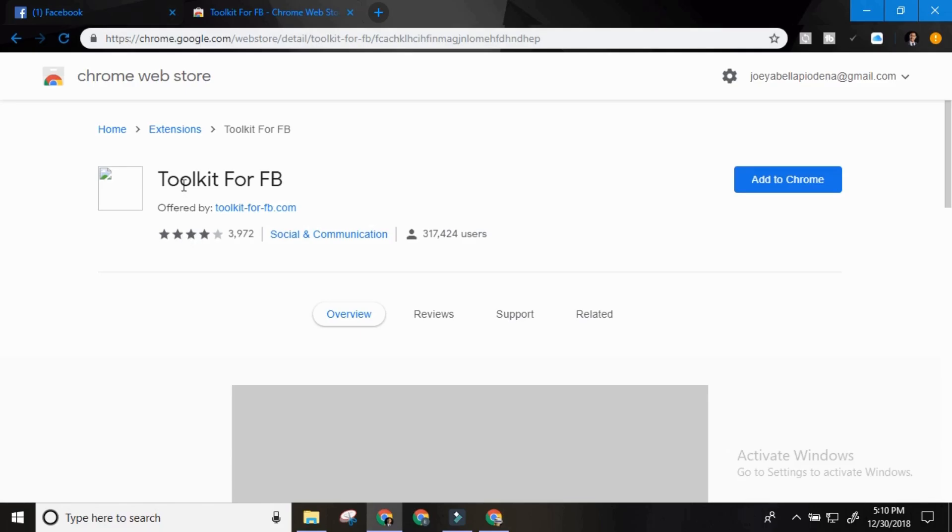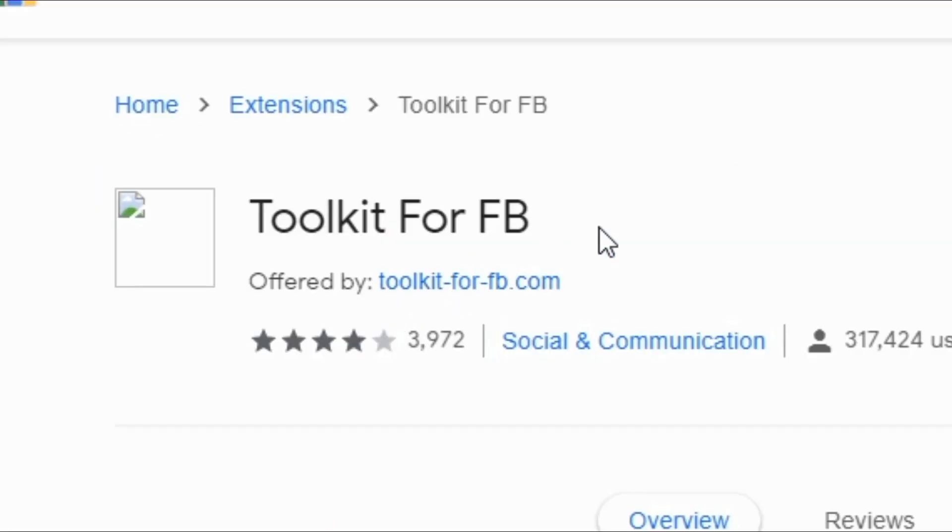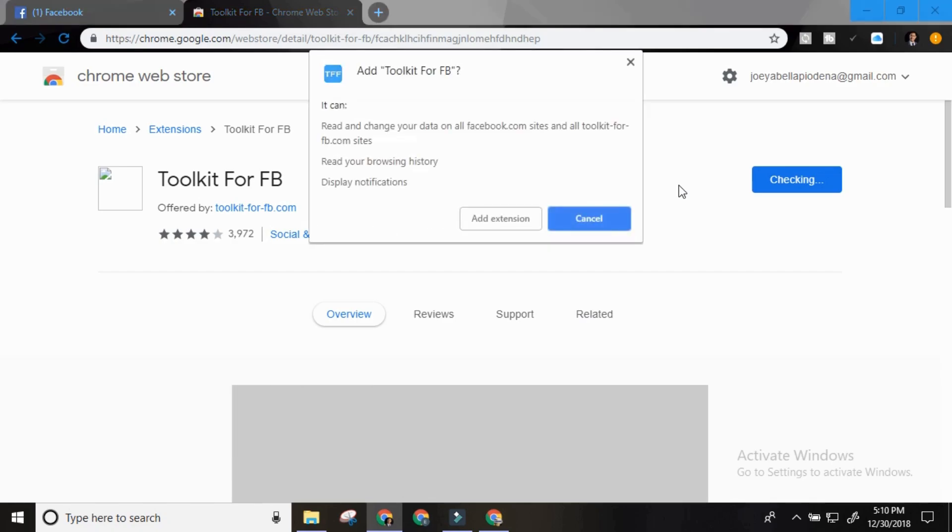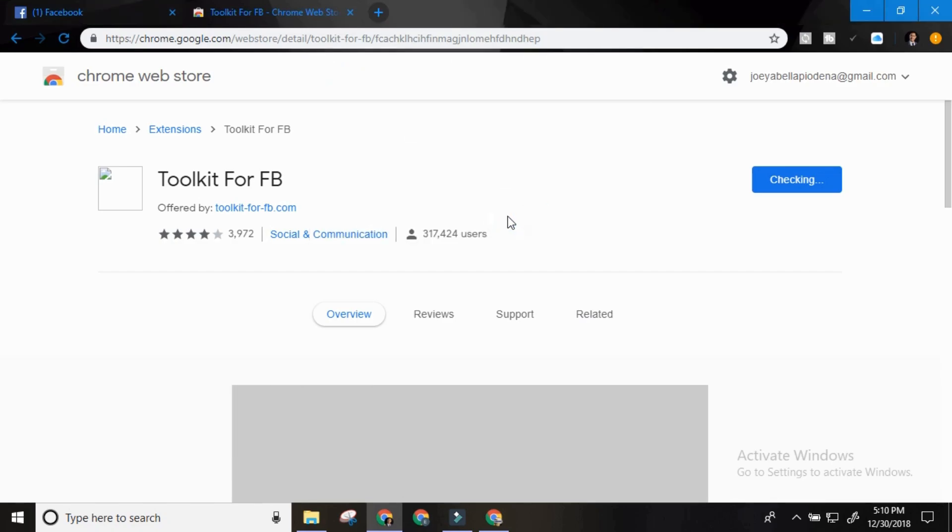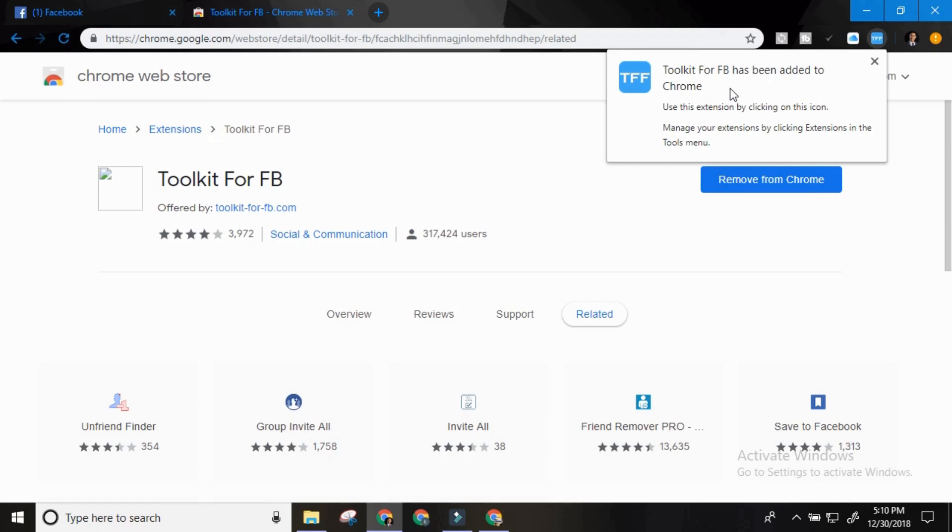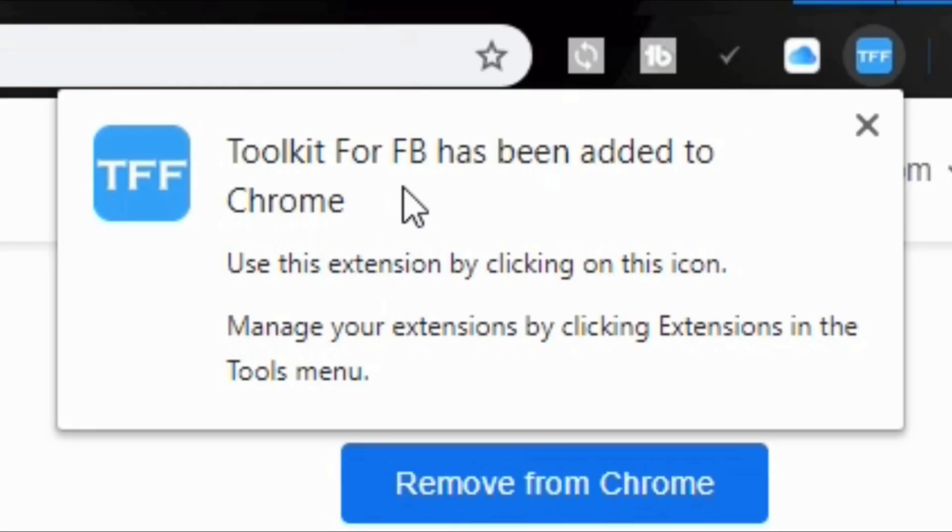First you need to install the toolkit for Facebook. I'm going to put the link in the description below. Add extension. So toolkit for FB has been added to Chrome.